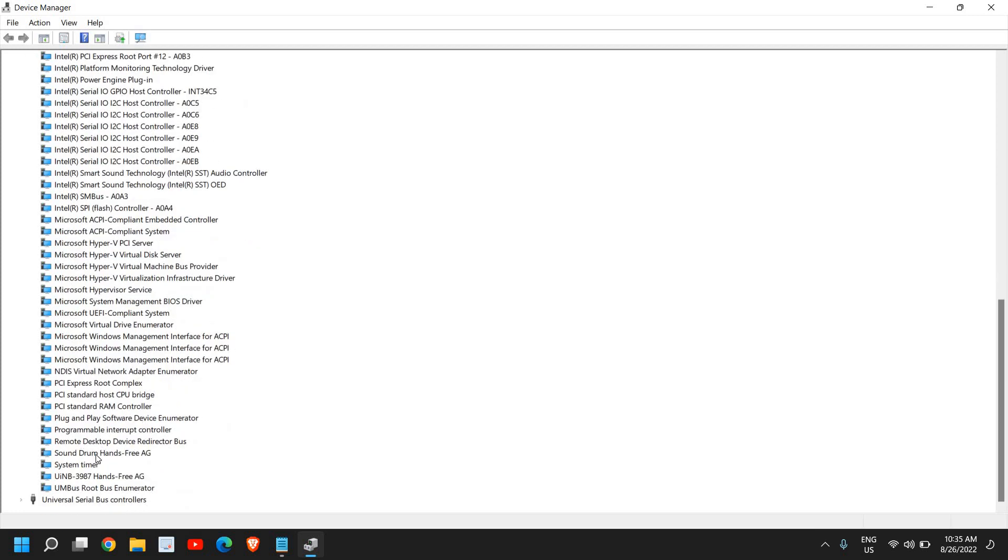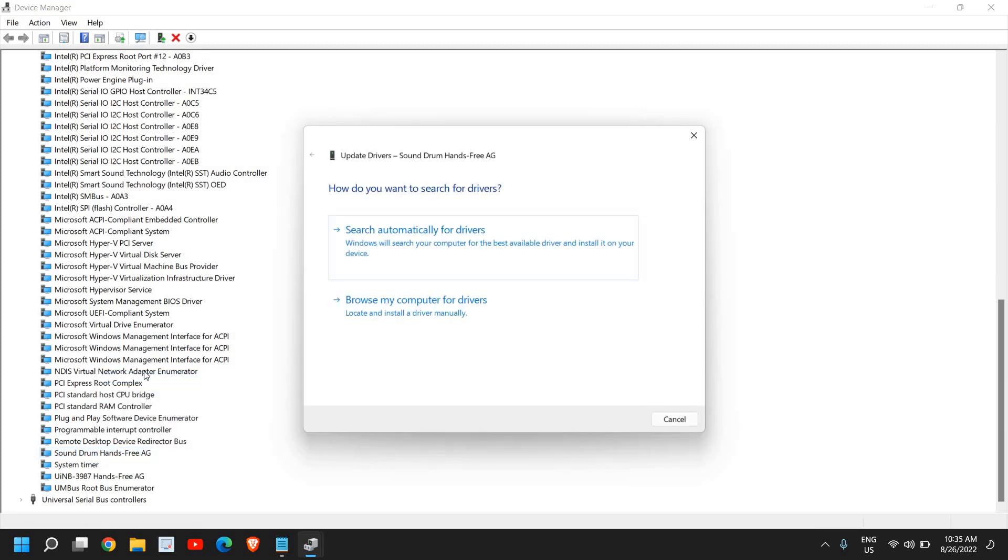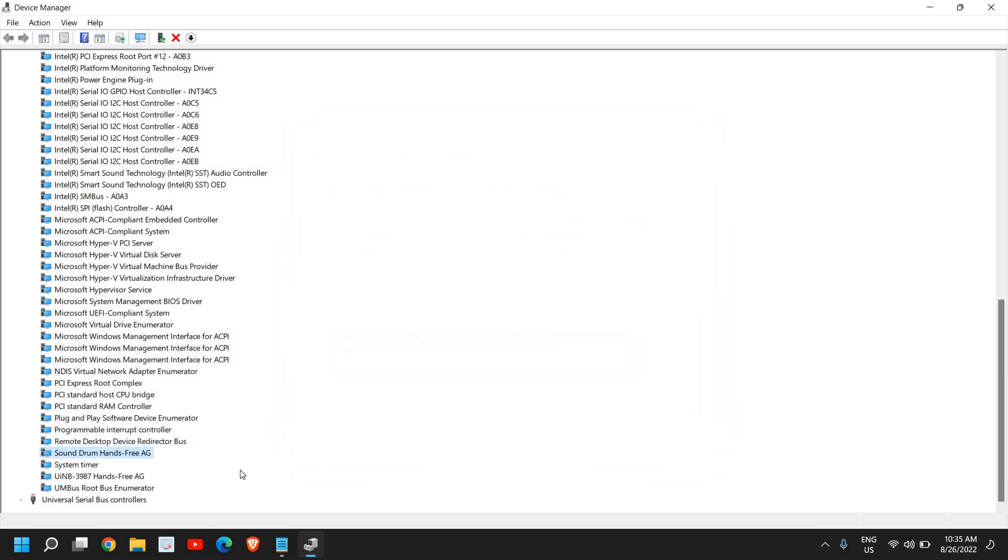If you're able to find it, simply right-click, click on Update Driver, then click on Search Automatically for Drivers. If it says the best driver is already installed, then right-click again.